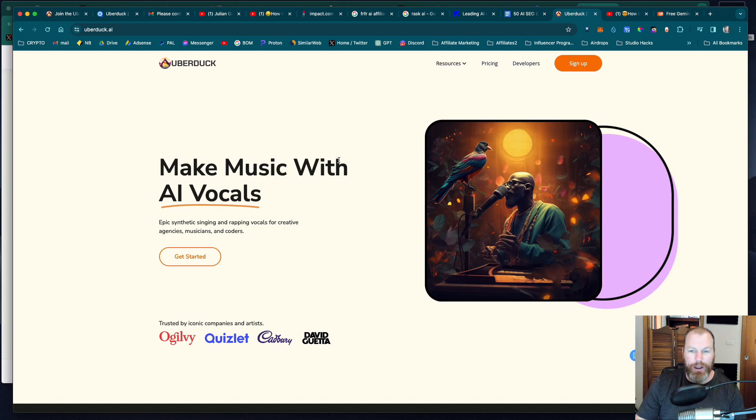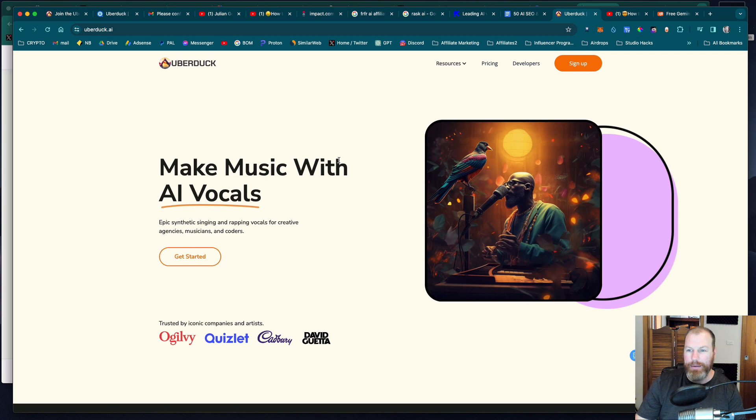Hi everyone, it's Nat from Studio Hacks and in this video we're going to be looking at an amazing AI music generation tool called UberDuck AI.